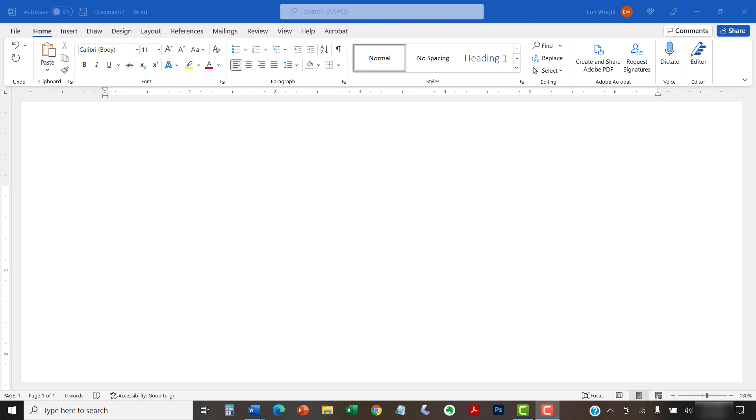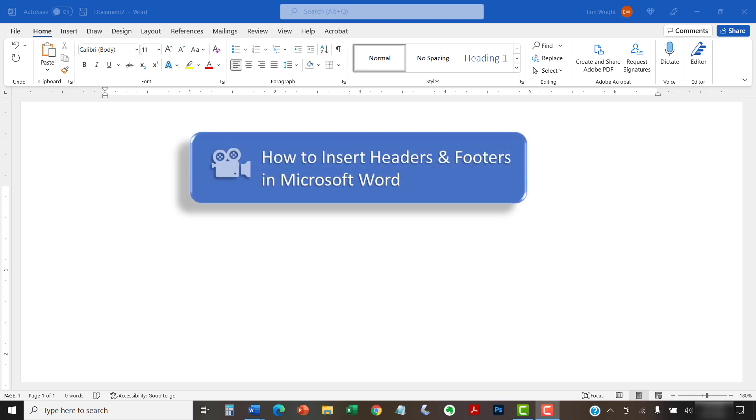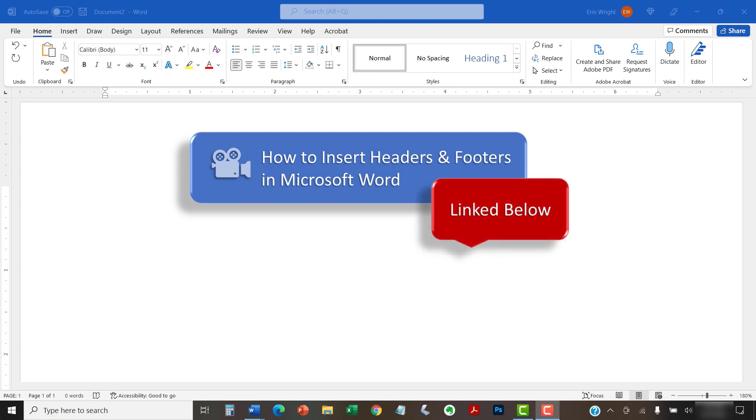If you need a refresher on inserting, editing, and deleting headers and footers, please see my previous tutorial titled How to Insert Headers and Footers in Microsoft Word, which is linked in the description box below.